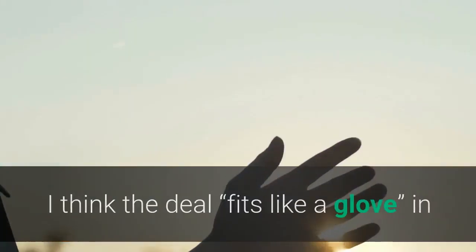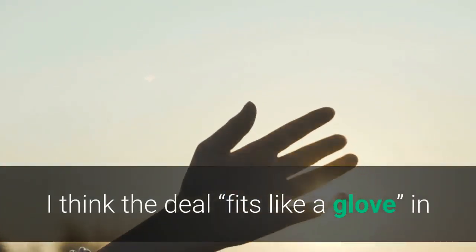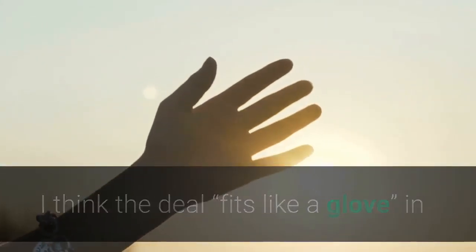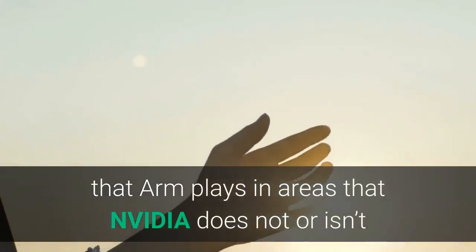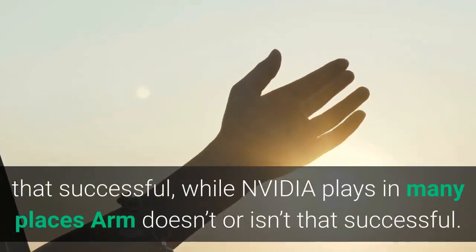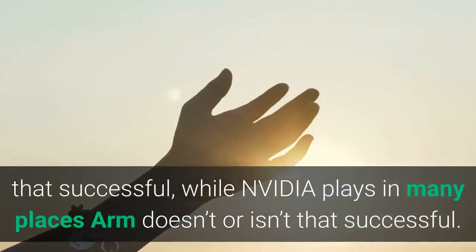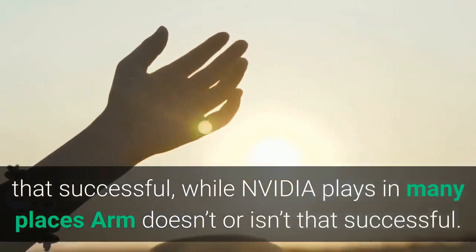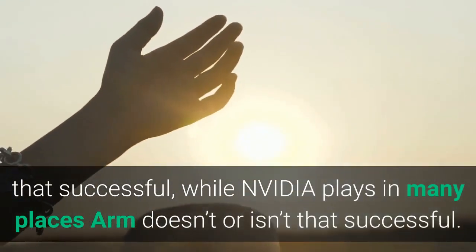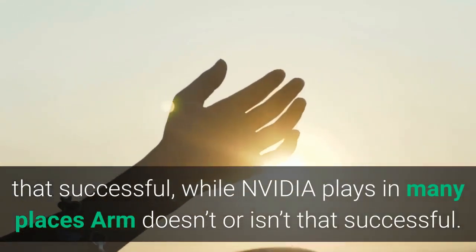I think the deal fits like a glove, in that ARM plays in areas that NVIDIA does not or isn't that successful, while NVIDIA plays in many places ARM doesn't or isn't that successful.